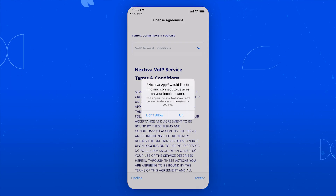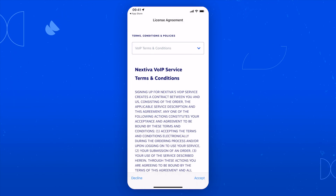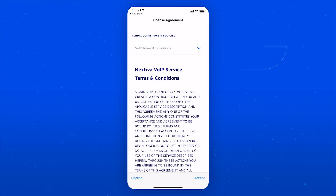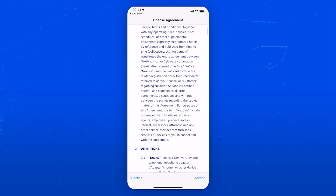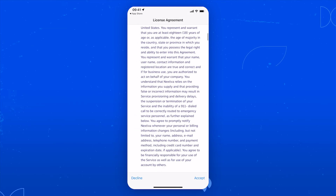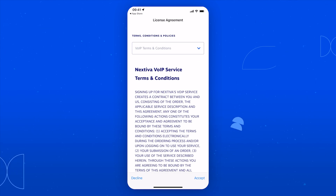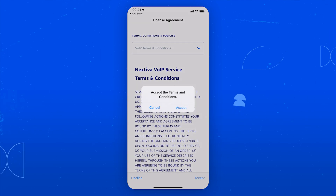The app will automatically open up and take you to Nextiva Terms of Service. It may also ask you for access to your contacts and devices. To get the most out of Nextiva, go ahead and press OK. Also, be sure to read the license agreement fully, and then select Accept.